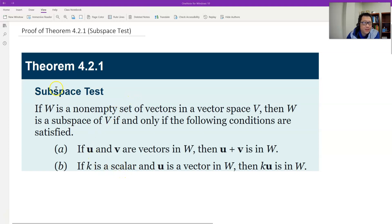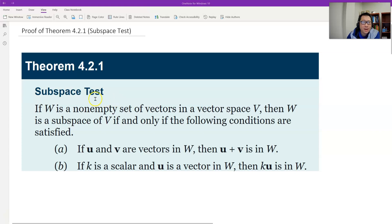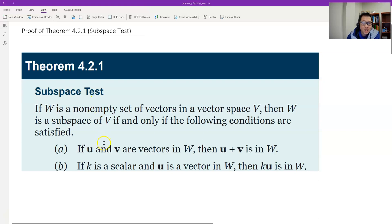Here is the subspace test. We have defined what a subspace is. The subspace test can simplify the definition of subspace. Subspaces are a vector space inside another vector space. A vector space means all ten axioms need to be verified. But this result says we only need to verify two axioms. What is condition A?